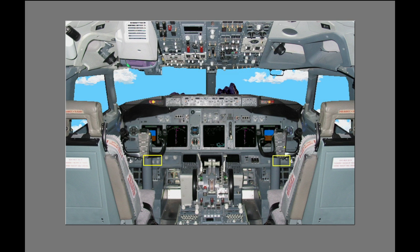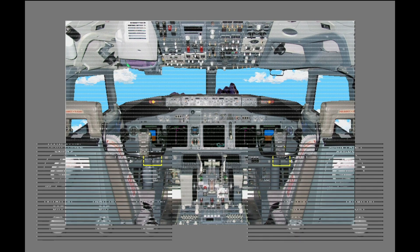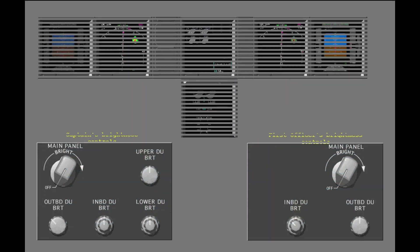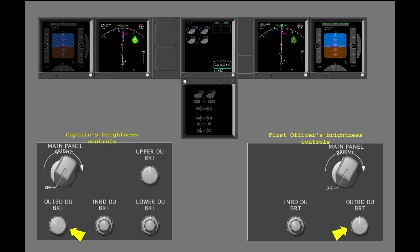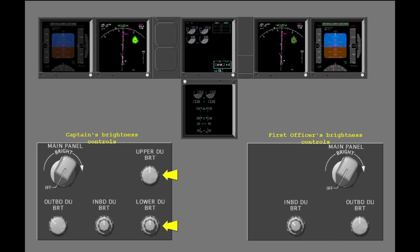Manual brightness controls for the pilot's display units are on the instrument panel. Each pilot has controls to adjust the brightness of the related outboard and inboard DUs. In addition, the Captain can control the brightness of the upper and lower DUs.